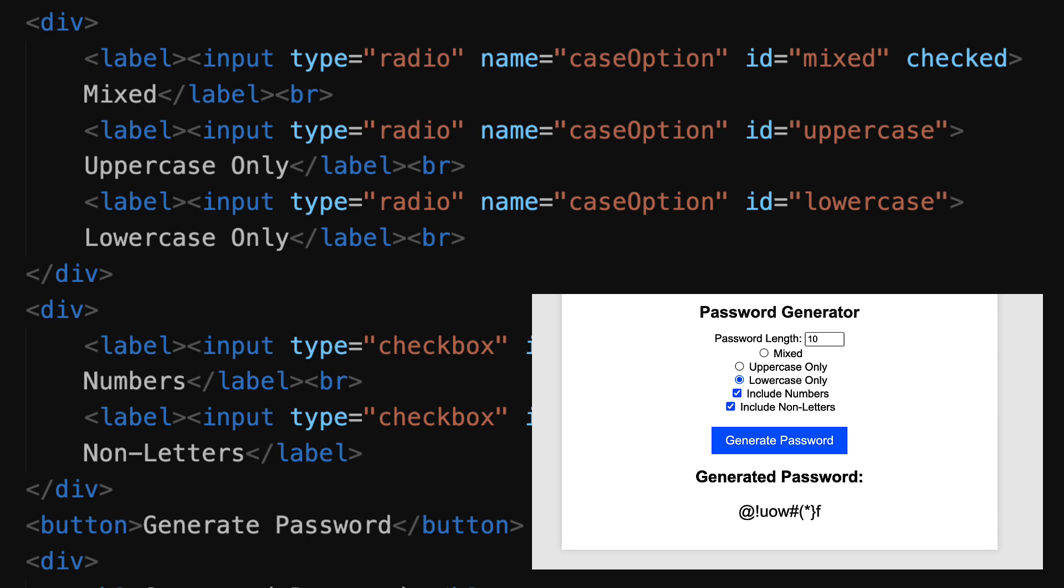You'll notice that all of these have the same name and the same type. They're all radio buttons, so the type is radio, but the name is what links them together. And if I click one, the others cannot be selected simultaneously. That's why we use the same name, in this case case option, for all of our radio buttons. It's what makes them work together.